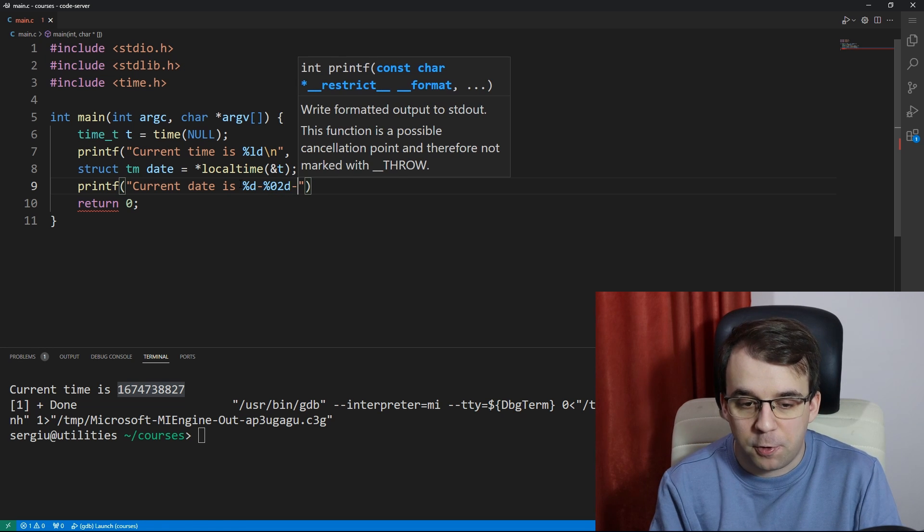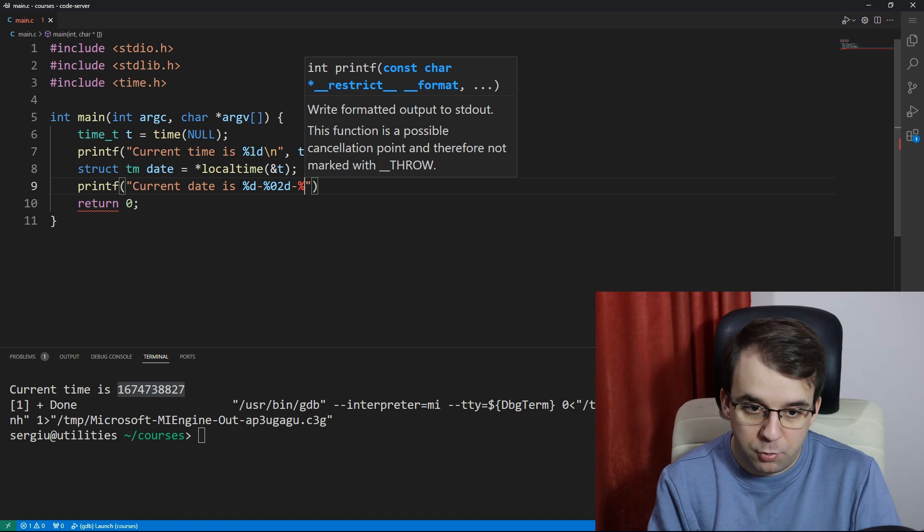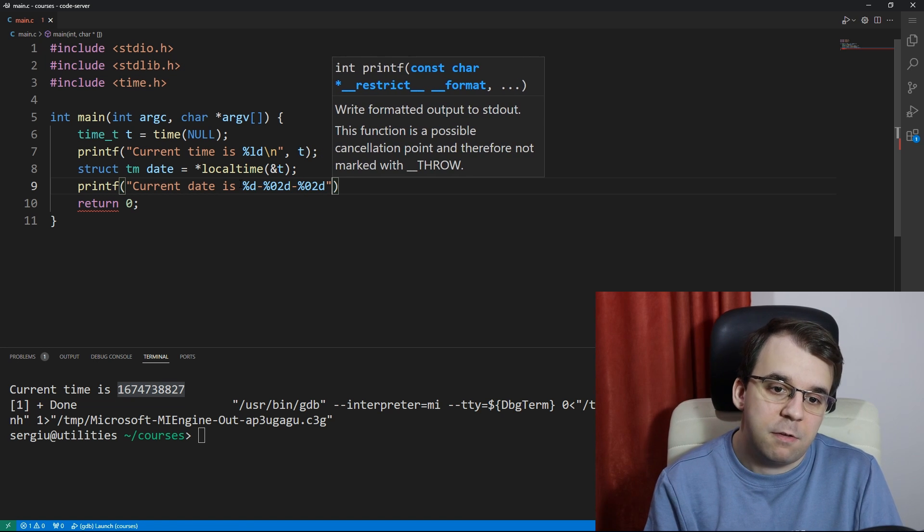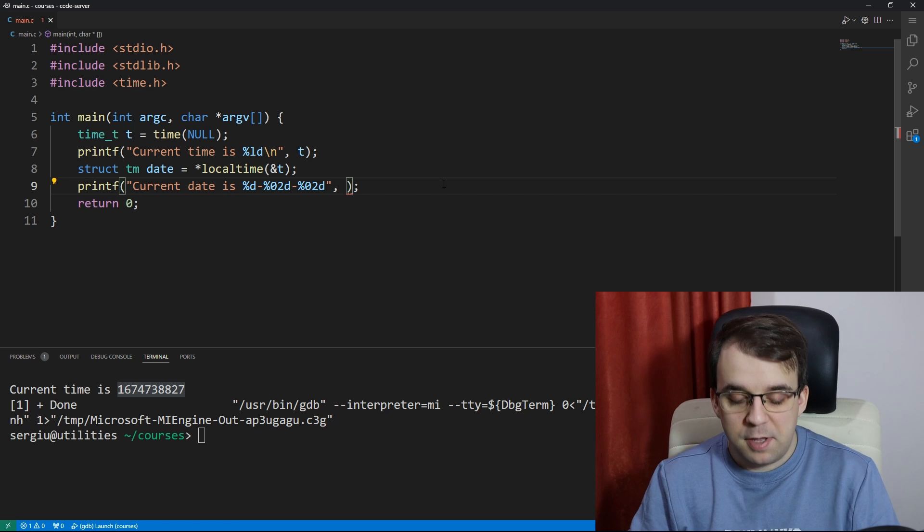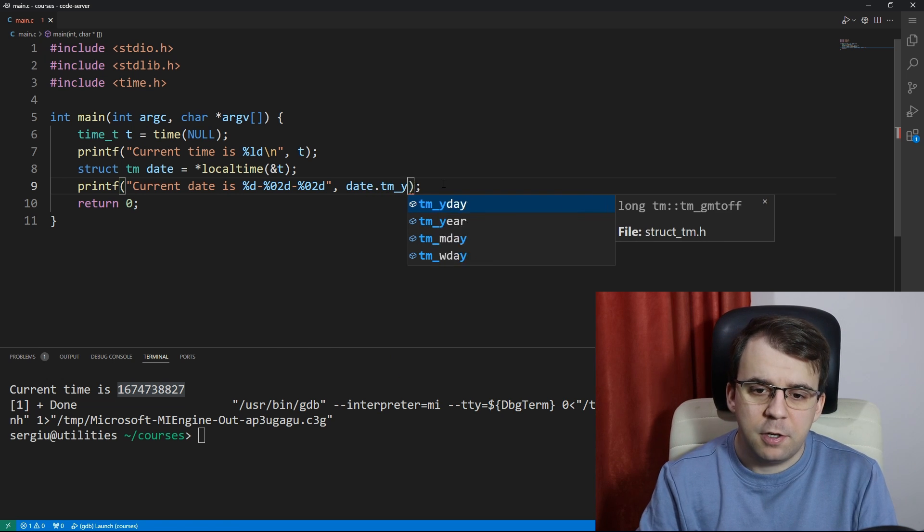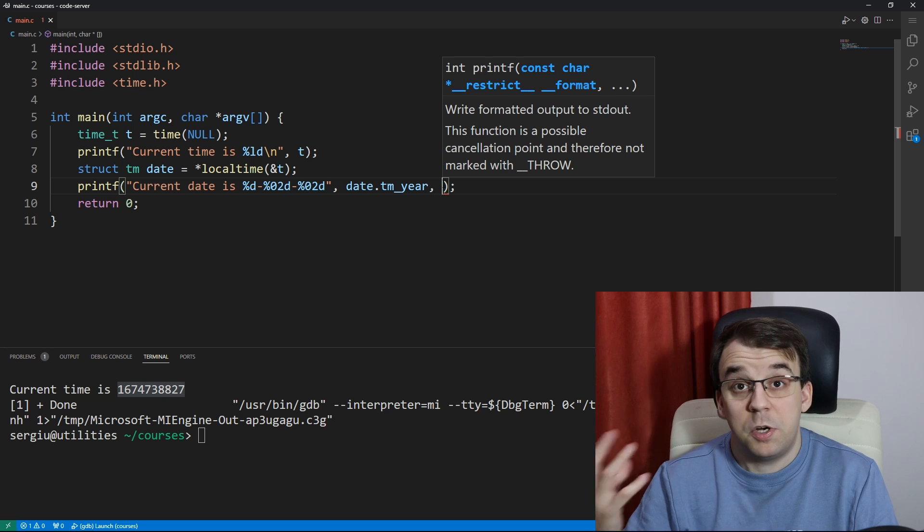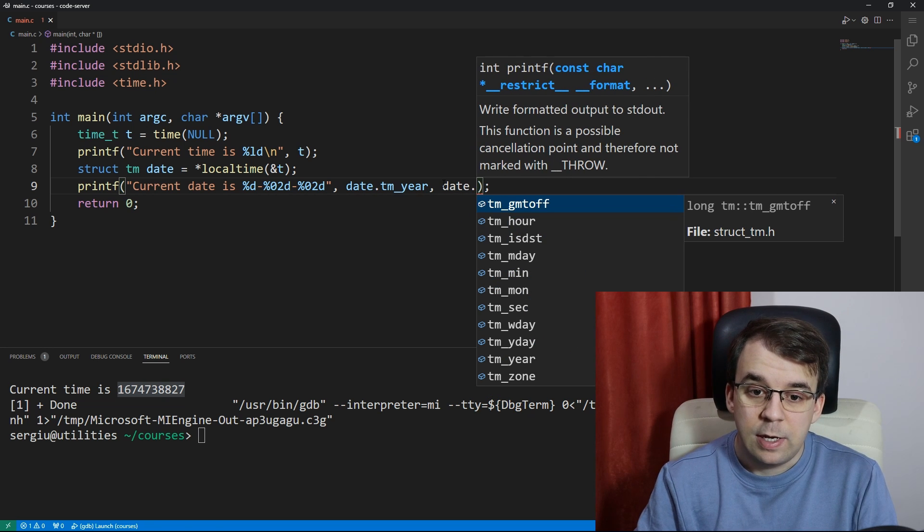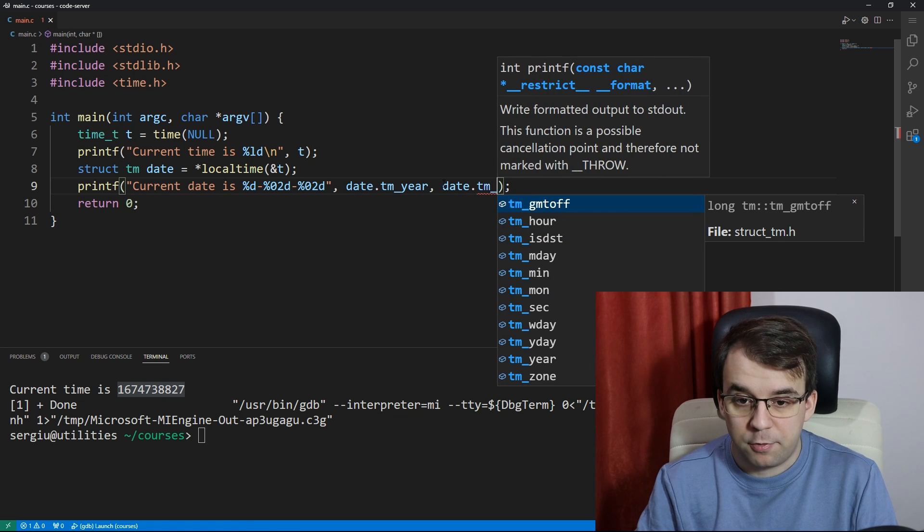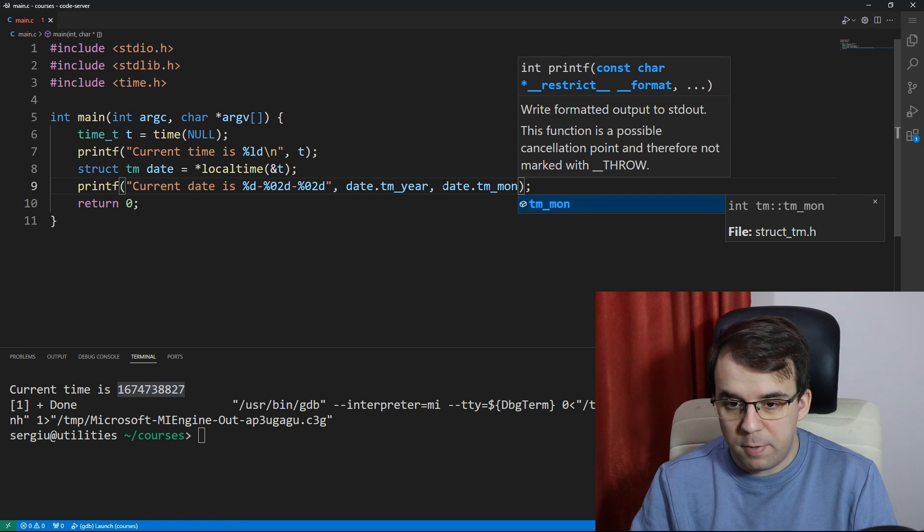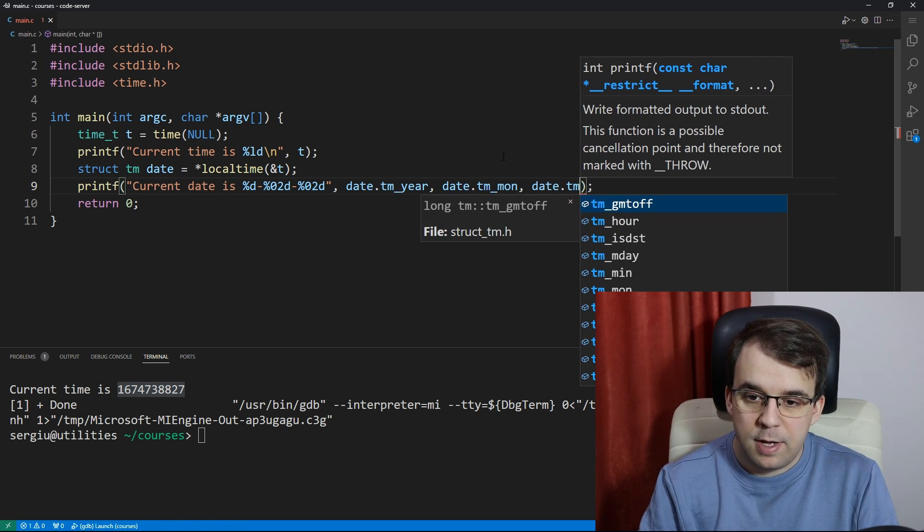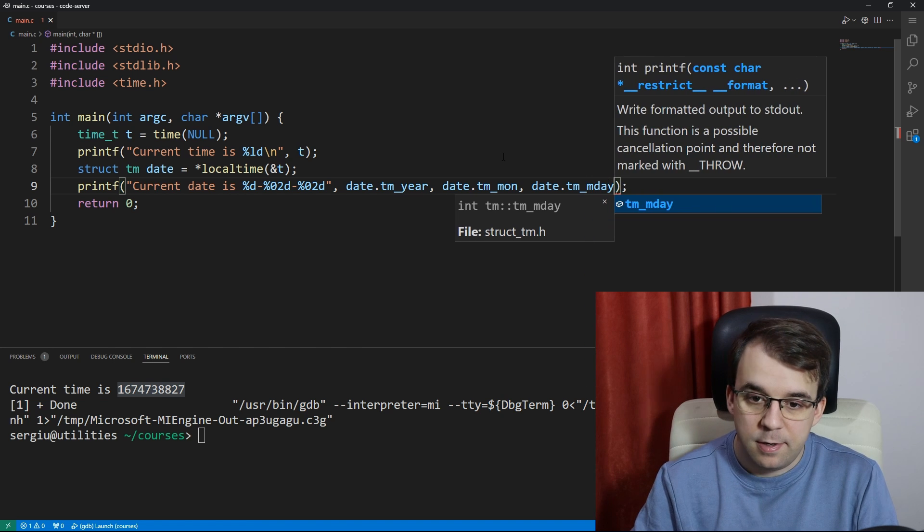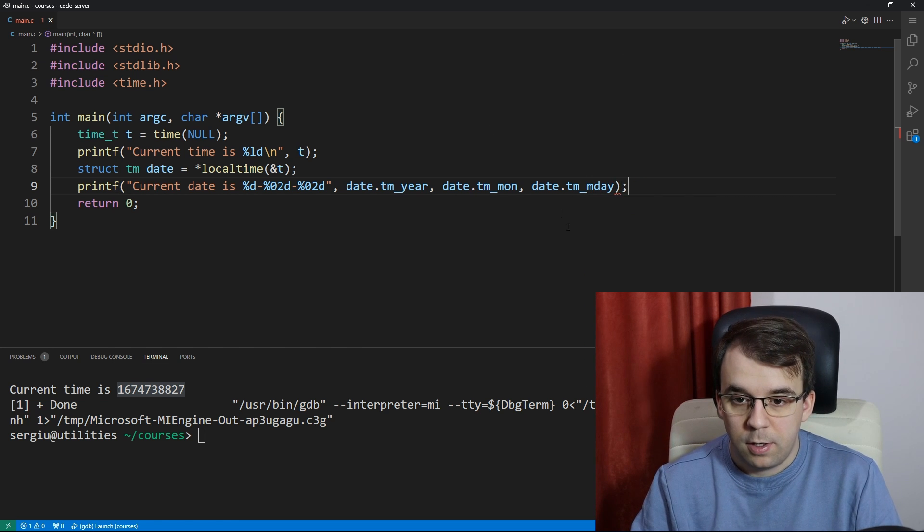Now I have to pass in some variables here, so I'm going to say date.tm_year, so that's the first one is our year, then date.tm_mon for month, and then date.tm_mday is for the day of the month.